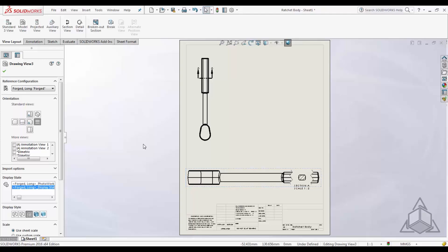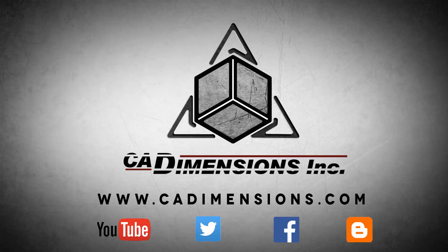That is all the tech tips I have for you today. I hope you enjoyed this — thank you and have a great day. Don't forget to check us out on YouTube, Twitter, Facebook, and our blog for more great tips. Click on the links in the description below.